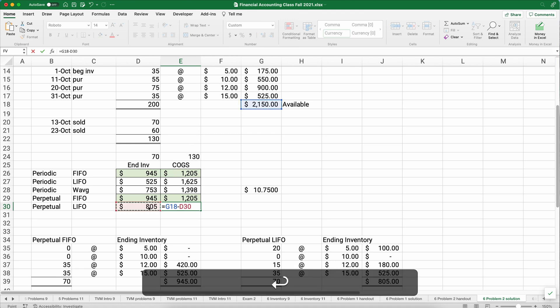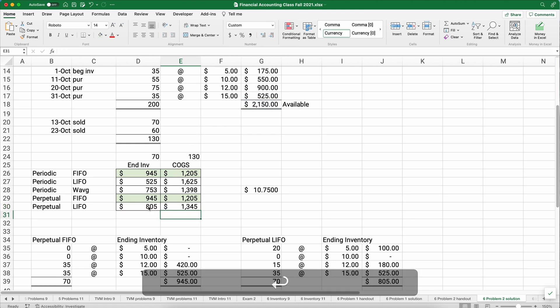Now if you want some extra help, I've got the previous video, I'll link to it below. But this is how you solve periodic FIFO, LIFO and weighted average and perpetual FIFO and LIFO.